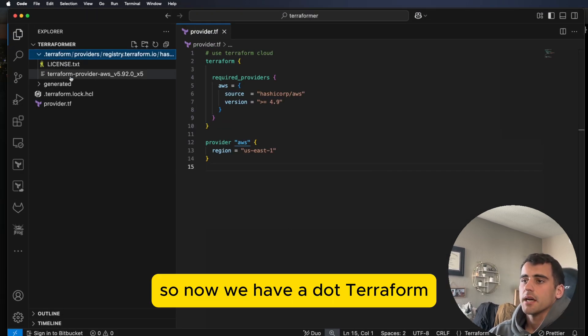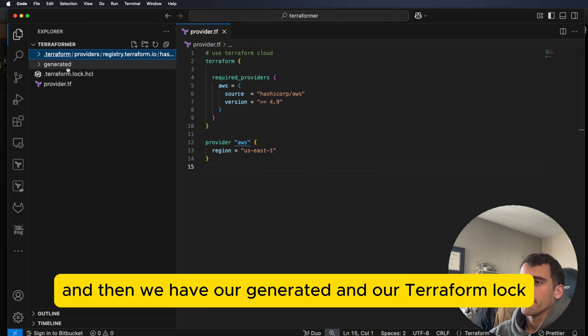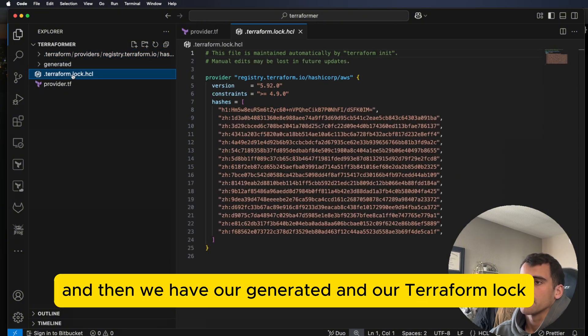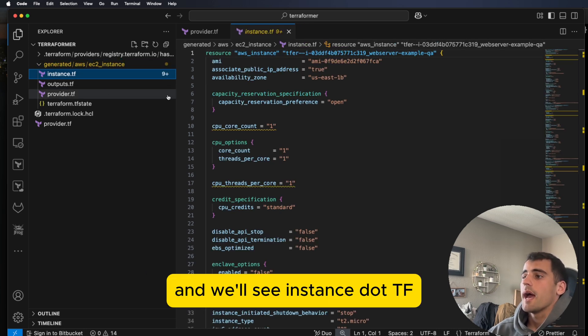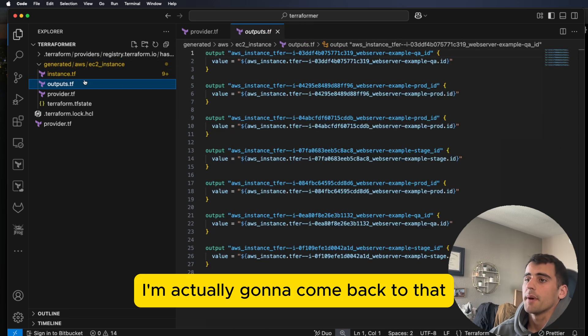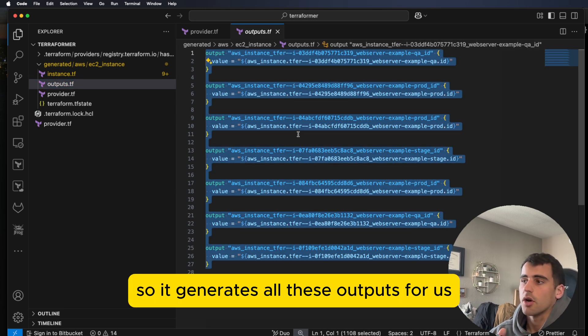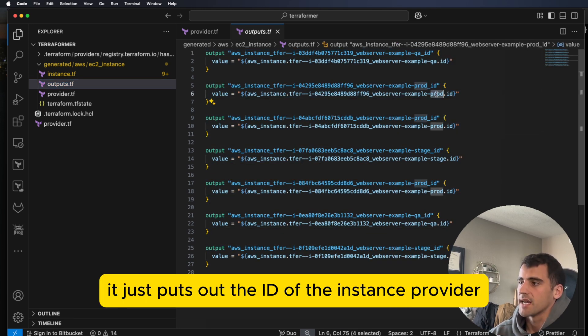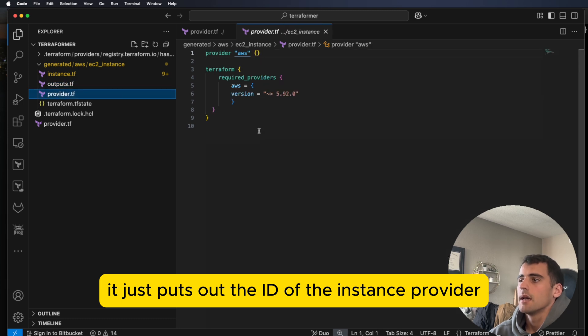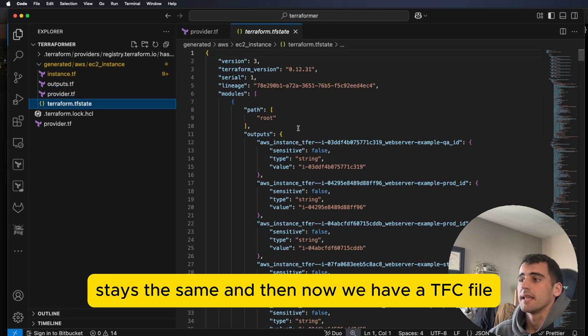So now we have a .terraform here is where our provider is. And then we have our generated and our Terraform lock. Let's go into the generated here. And we'll see instance.tf. I'm actually going to come back to that. Here are the outputs. So it generates all these outputs for us, it just puts out the ID of the instance. Provider stays the same. And then now we have a TF state file.